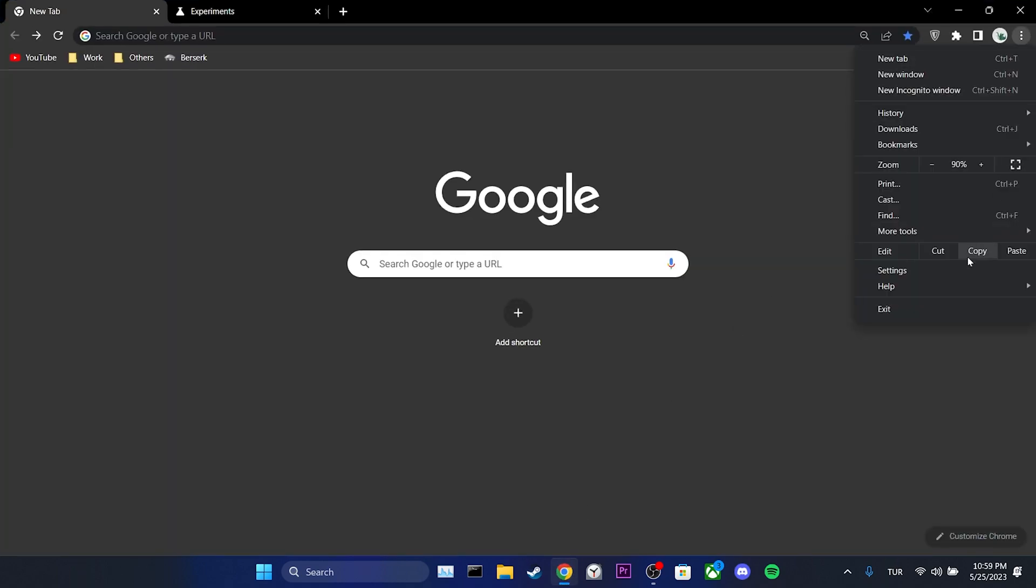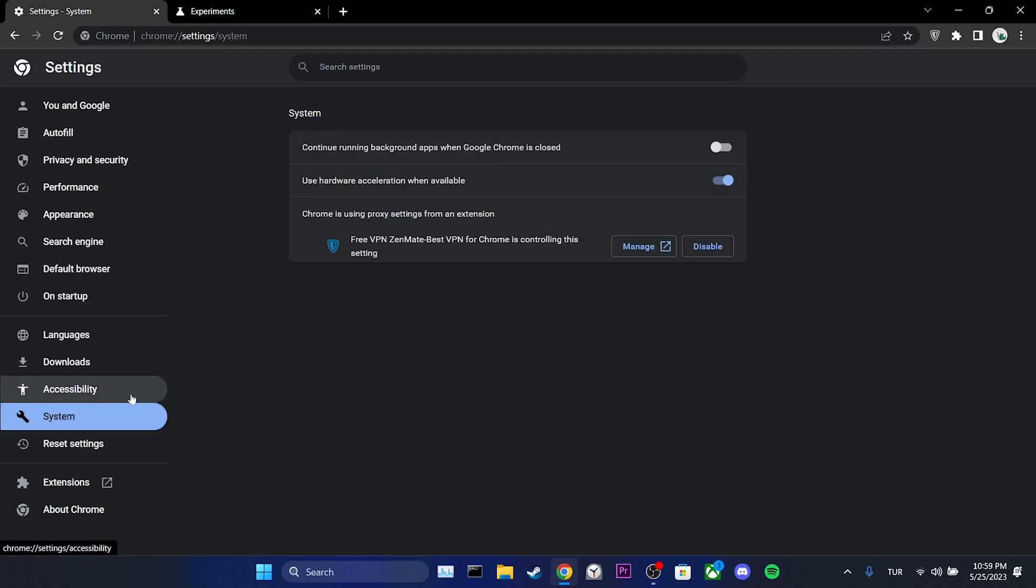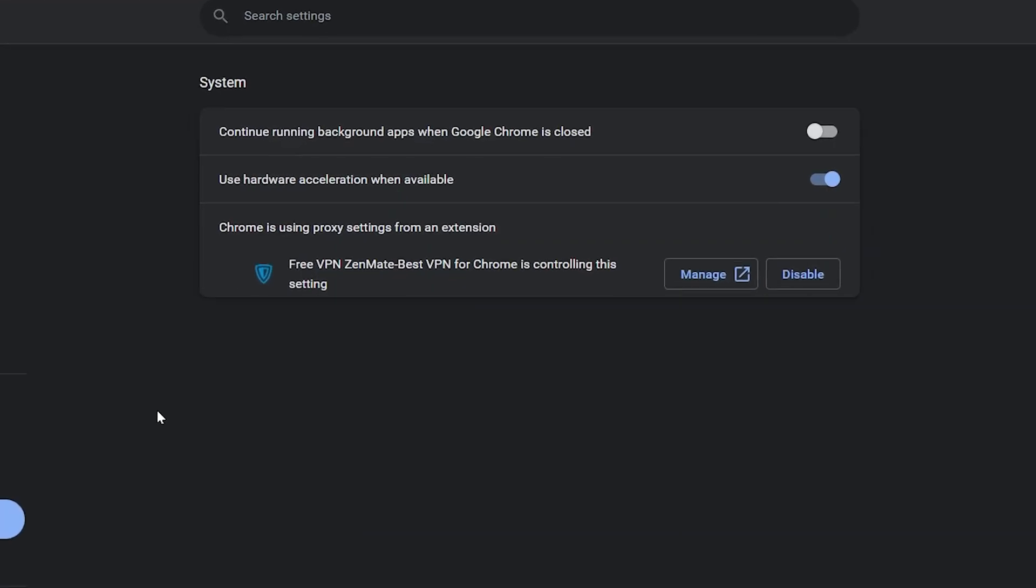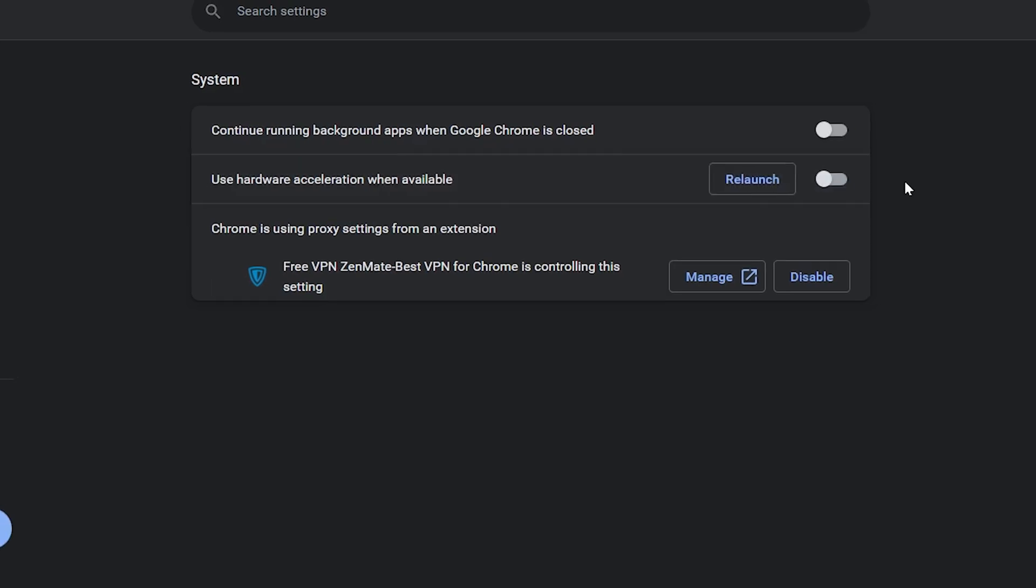Then select settings. After that, we navigate to system, then we toggle off use hardware acceleration when available option.